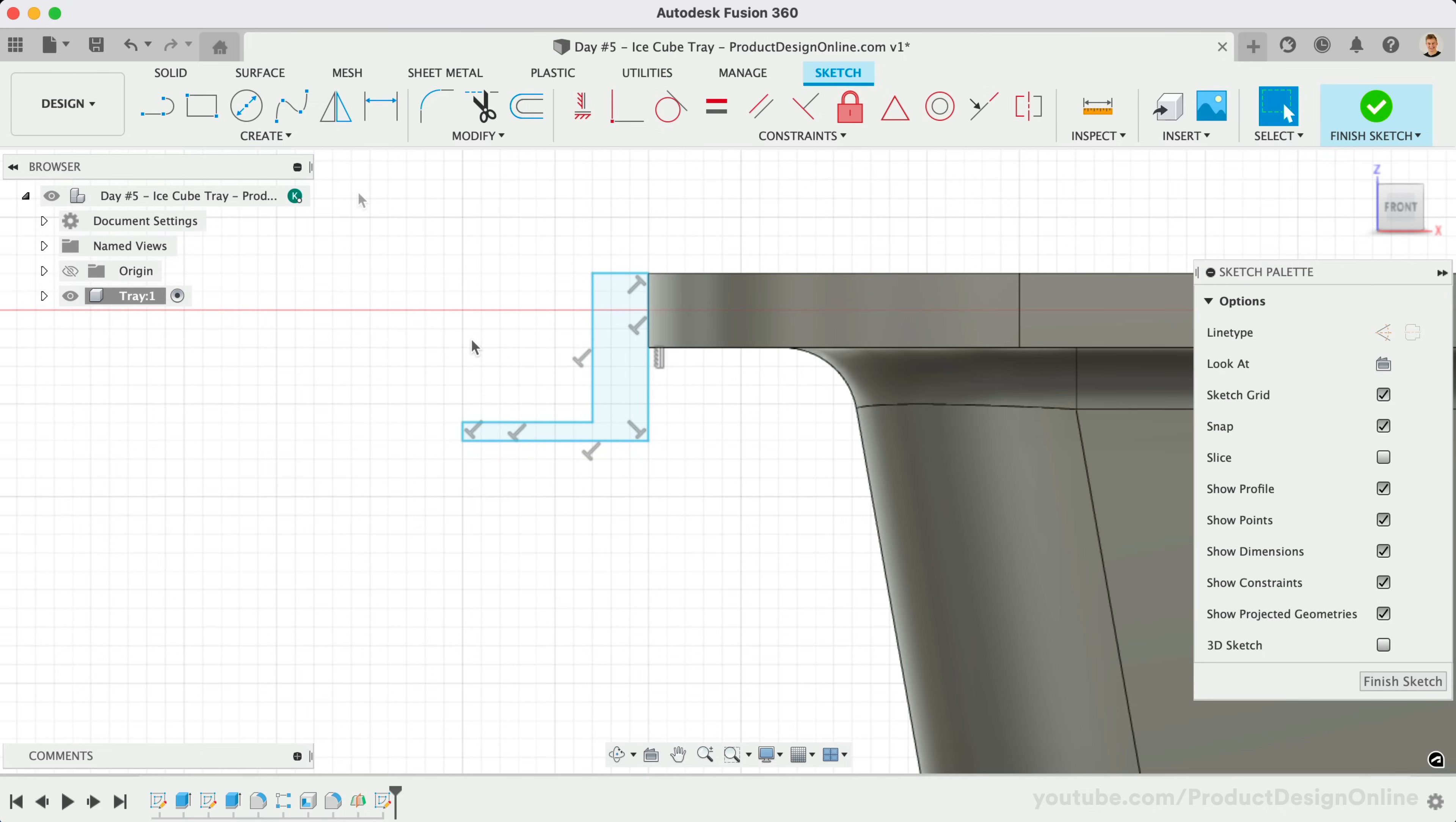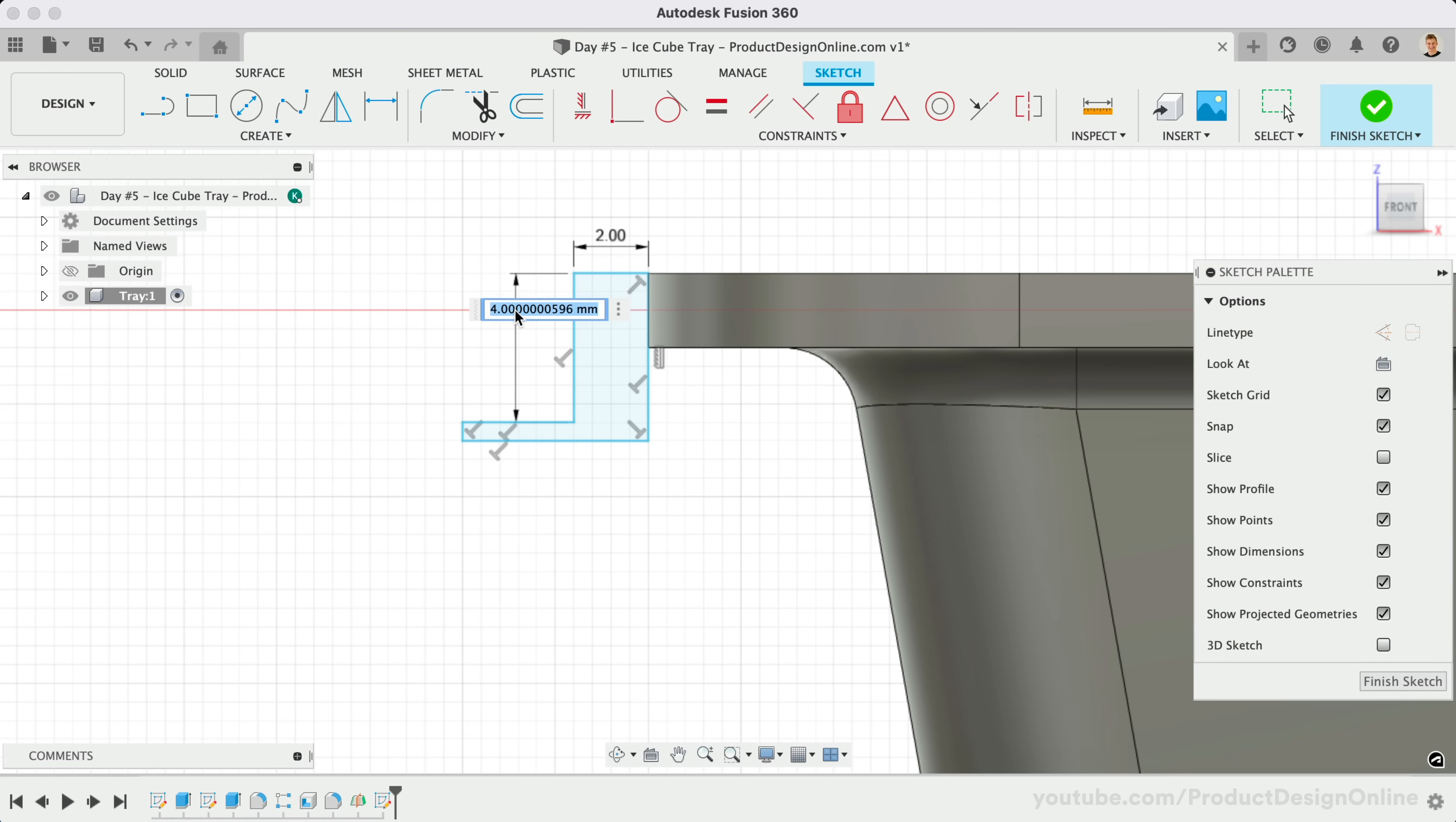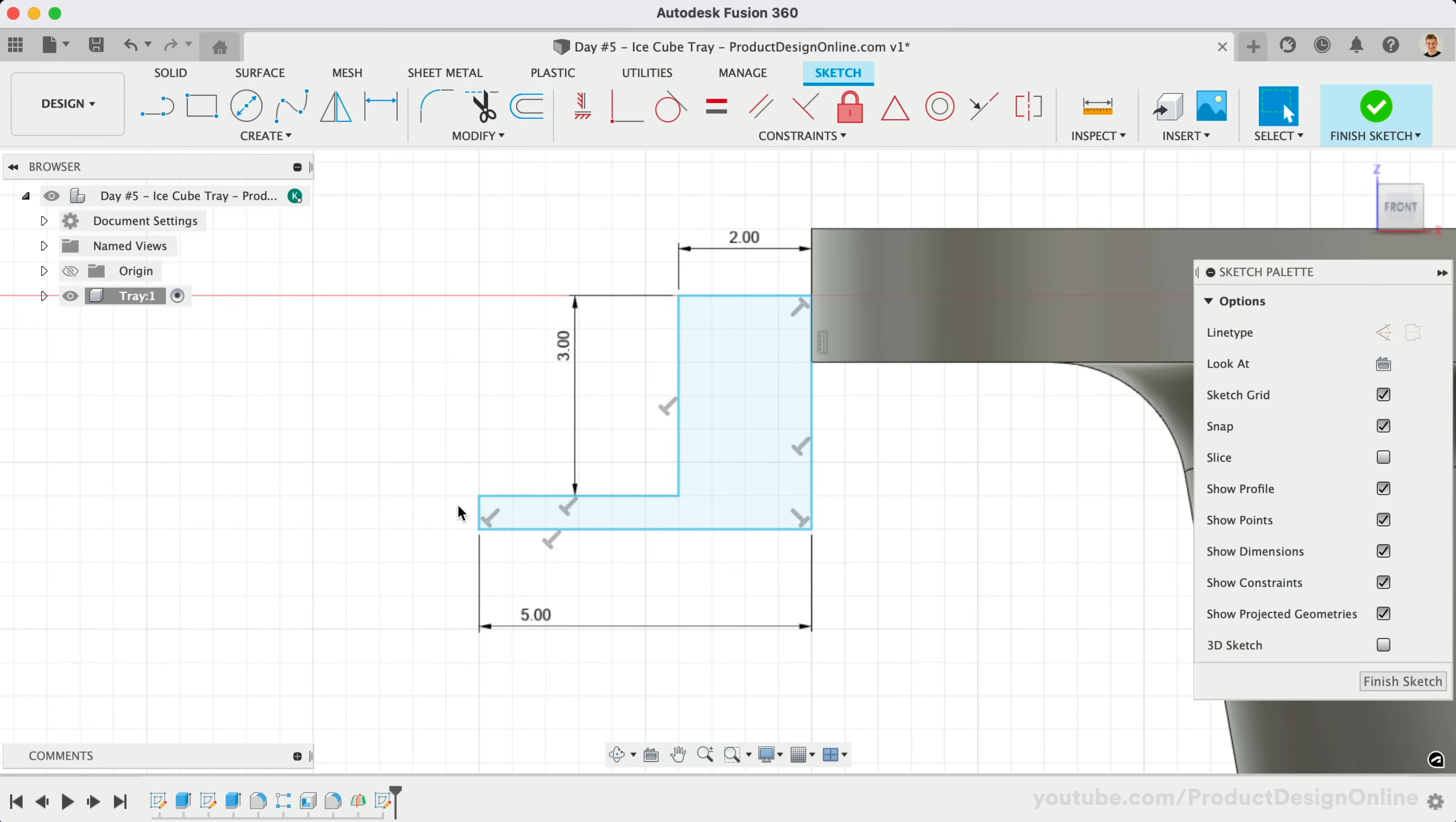Let's add some sketch dimensions. Starting with the top line, we'll make this 2mm. The left vertical line will be 3mm. The bottom line will be 5mm. Instead of applying another 2mm dimension to the line on the left, we will use equal constraints. Always use constraints over dimensions when possible. This will keep your sketches simpler and easier to maintain in a parametric manner. Constraints are a critical concept that we'll continue to discuss throughout this course.